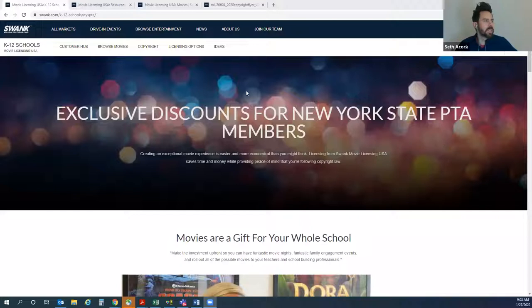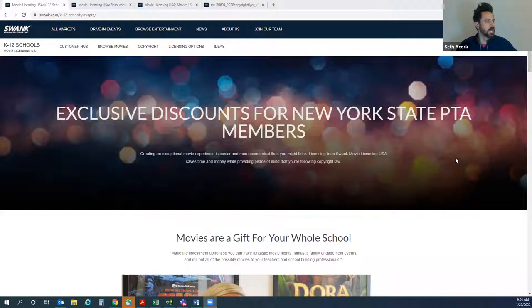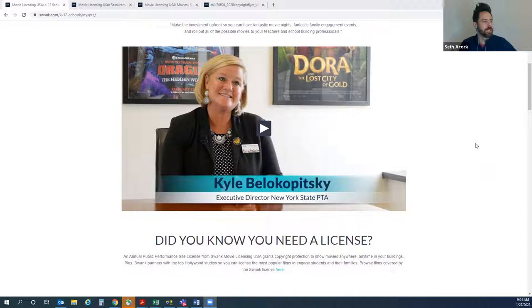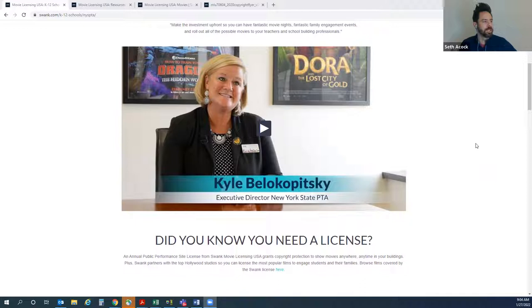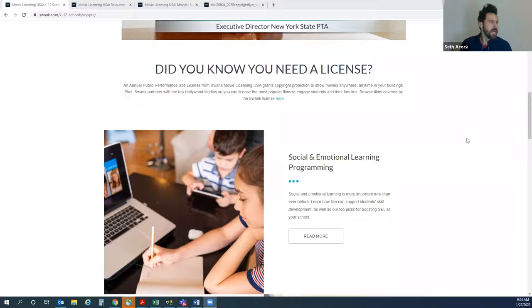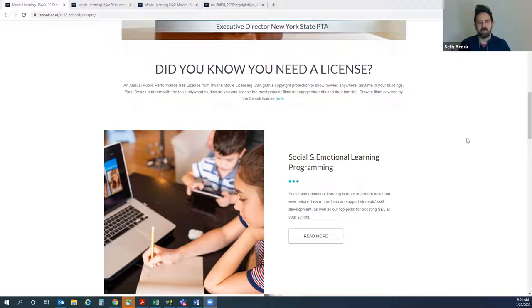We've got a lot of resources on this landing page and I'll make sure to put this out — we'll have a document at the very end so you can have all these links. You've got a lot of information. If you want to hear from Kyle Bellakopitsky, we've got a welcome message from her talking about why we do need a license, plus an opportunity to watch a quick video interview we did with Kyle a while back. One of the main areas we want to help schools with, especially our New York State PTA partners, is finding programming ideas.